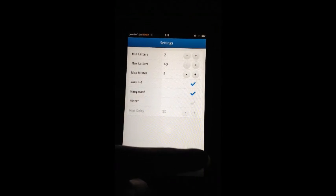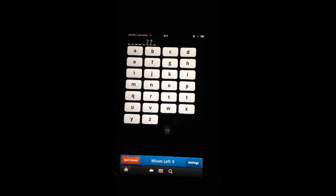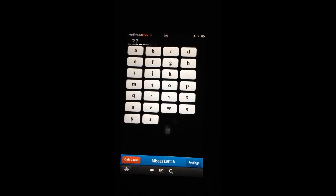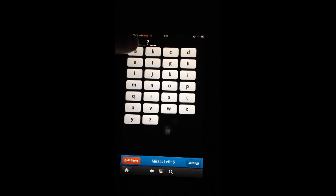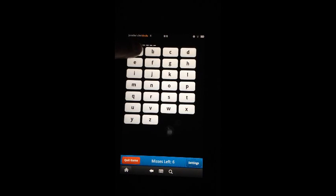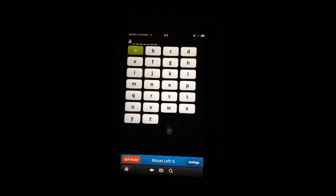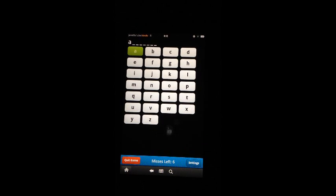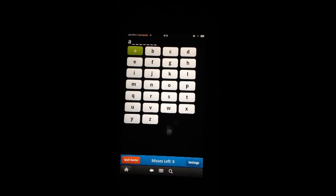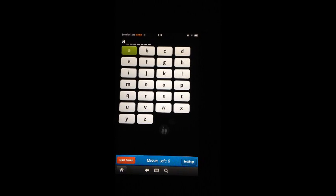We'll go back to the game. So to take a guess, I'll start with letter A. And that was a hit. And you hear the hit sound.